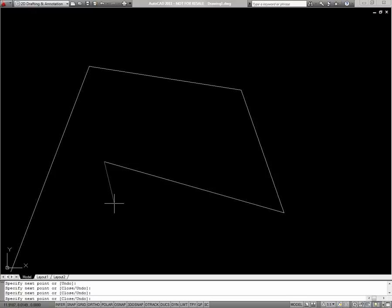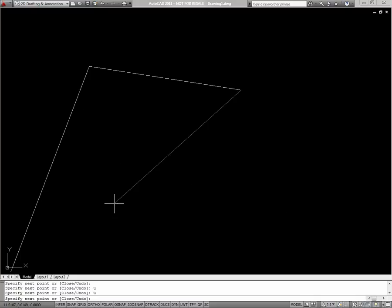You'll notice that in the command line, every time you pick a point, you're left with two options: specify the next point, or you can close or undo. In this case, if I type U for undo, it'll undo only the last segment I drew. That way, if you pick a point you didn't mean to, you can just undo that segment.